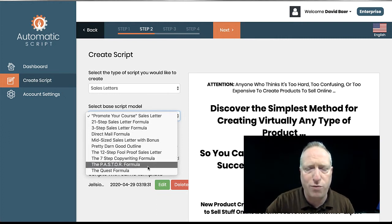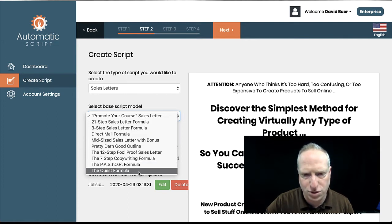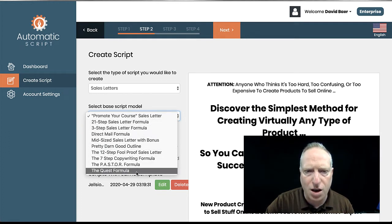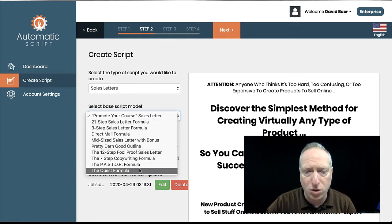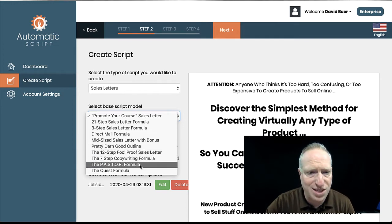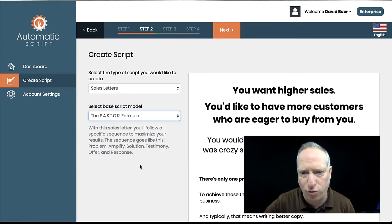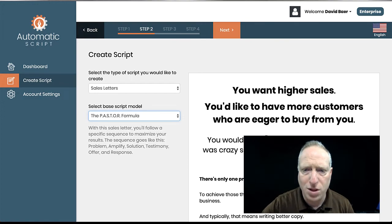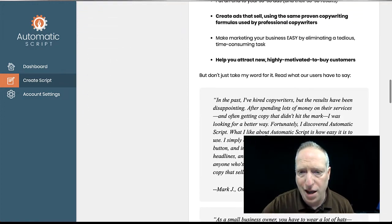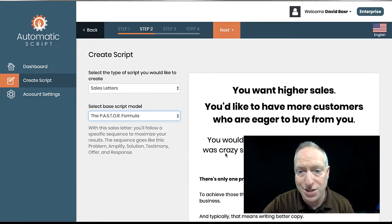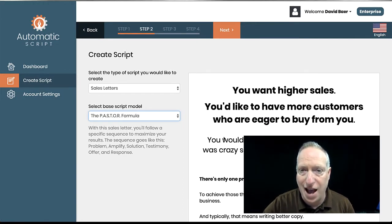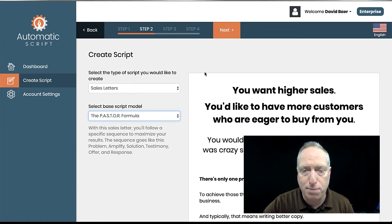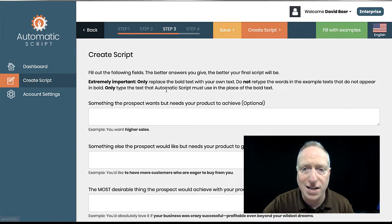The Pasteur formula, this is Ray Edwards' formula. And then the Quest formula, and this is Michael Fortin's formula. So these are basically a whole bunch of very different, very popular approaches to writing sales letters. And so let's say, let's do the Pasteur formula, for example. There's going to be an example here, and all of the examples are selling this product, Automatic Scripts. You can sort of see how it's used in practice for the product that you will have purchased if you're inside here. Go ahead and hit next.